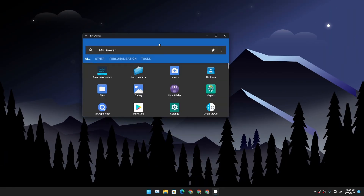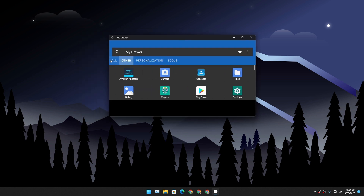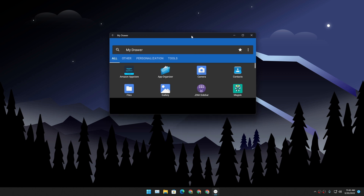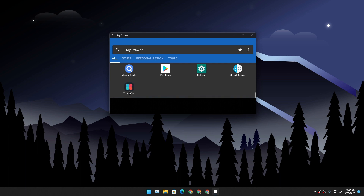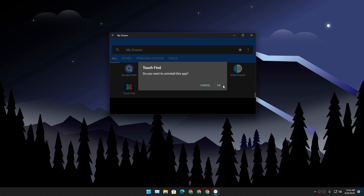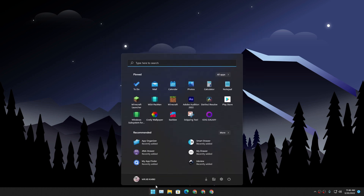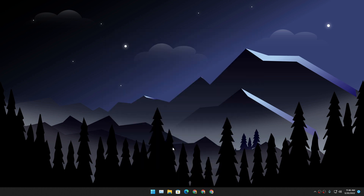Next we have My Drawer. This one looks pretty good and has categories — you can see all applications in one place. The problem is it has ads; if an ad doesn't load, the bottom of the screen is blank. You can also uninstall applications using this, which is great.